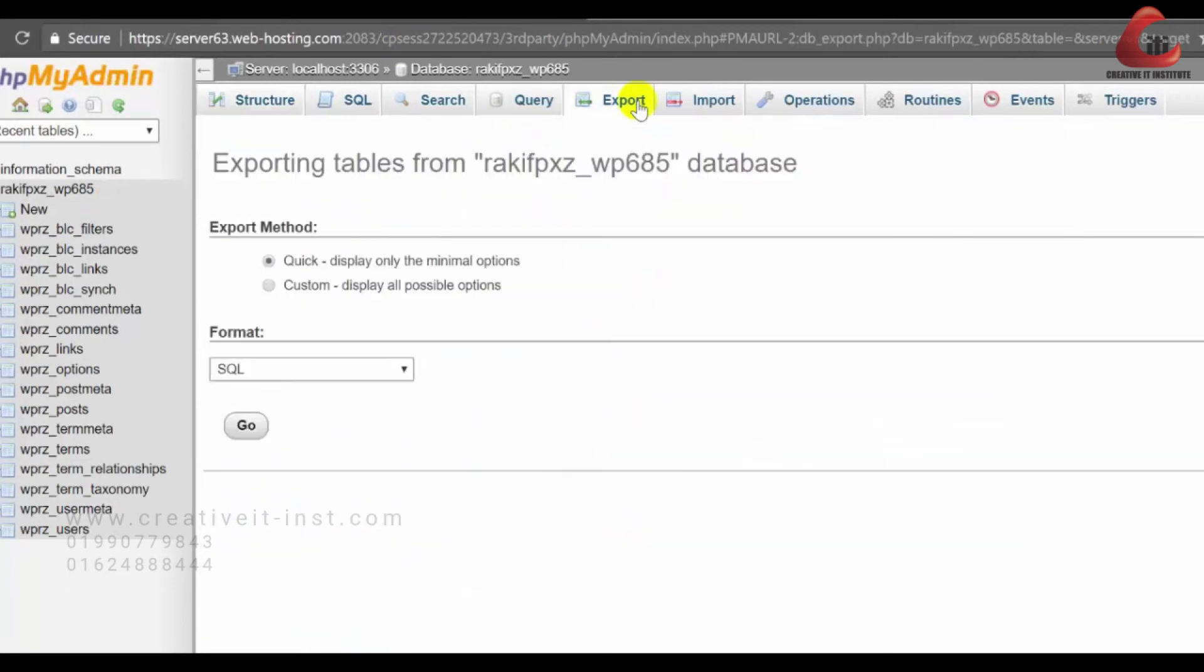On the next page, you can select quick option and keep the format in SQL database because that's the easiest way to upload later on. Now click on go.